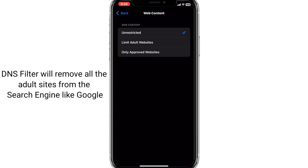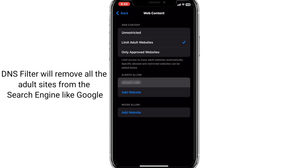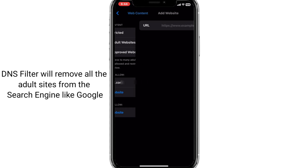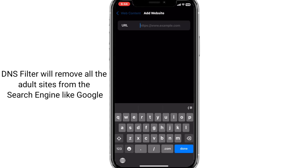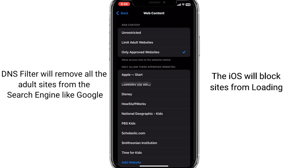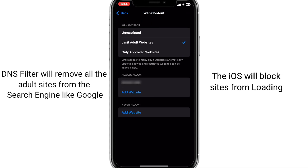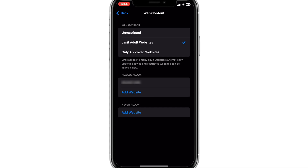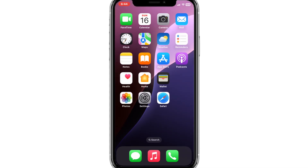At the first level, the DNS filter will filter out all adult content from search results, and at the second level, the web content restrictions will block loading of any adult websites.